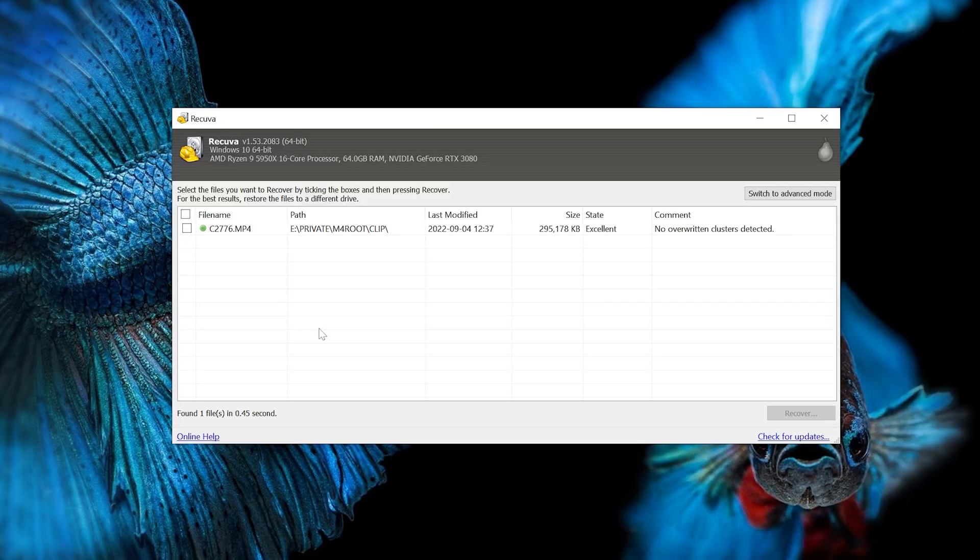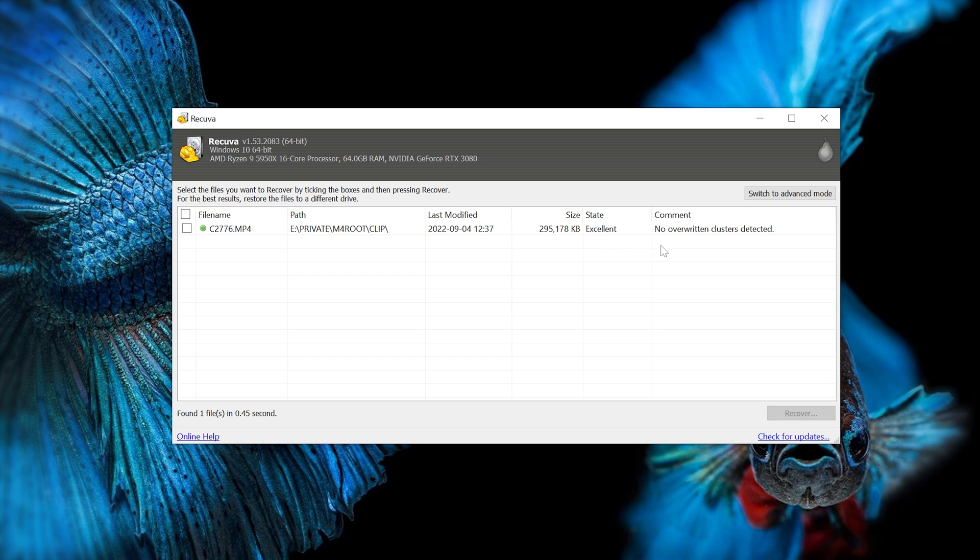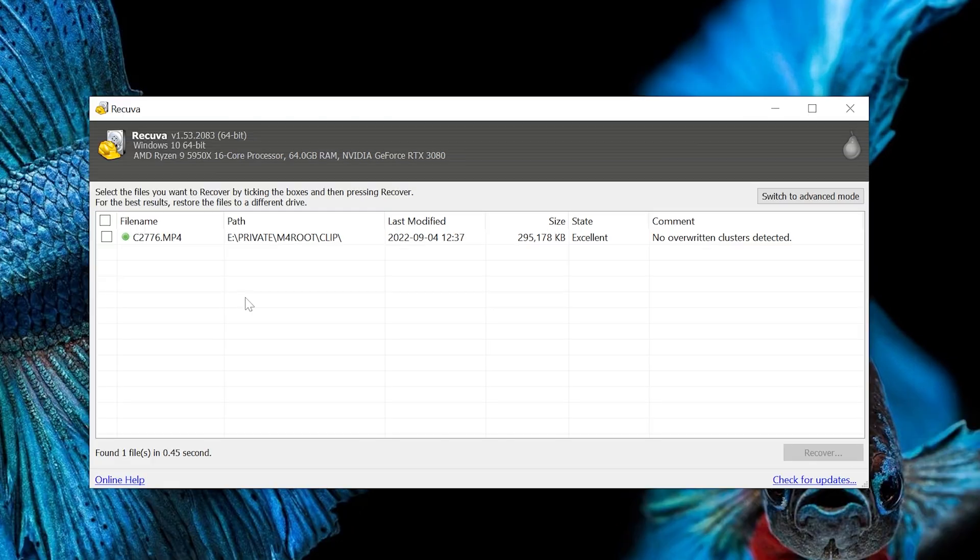And after scanning, as you can see, it has found a deleted clip here. This is the one I'm looking for. You can see when it's modified, you can see the file size and its state. You can see it hasn't been overwritten, so it's probably not going to take too long and it's got a very good chance of recovery. So go ahead and check the box and then hit the recover button.